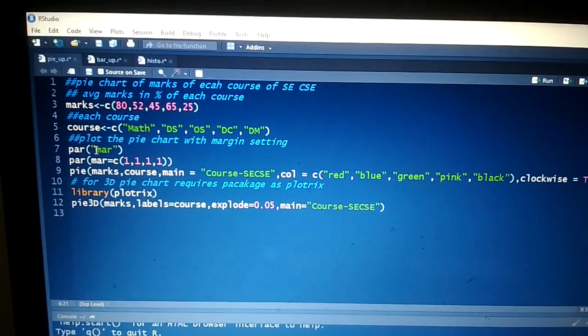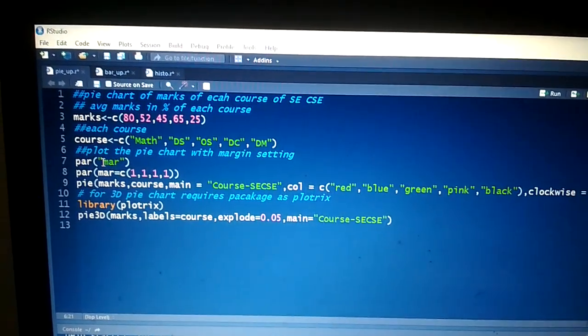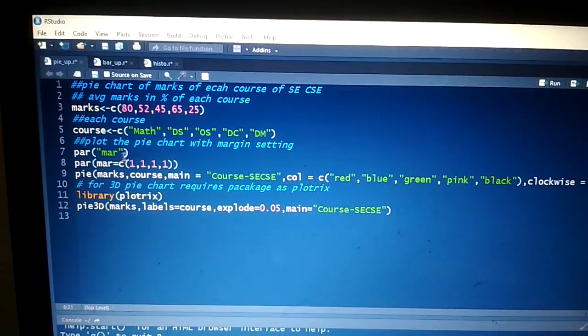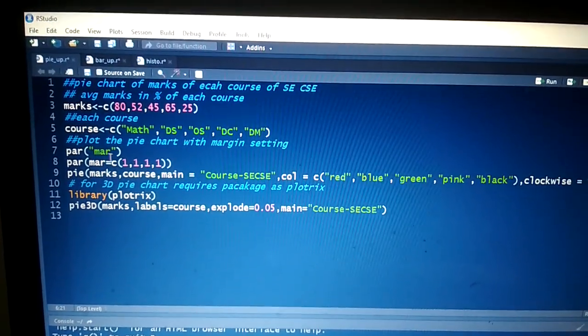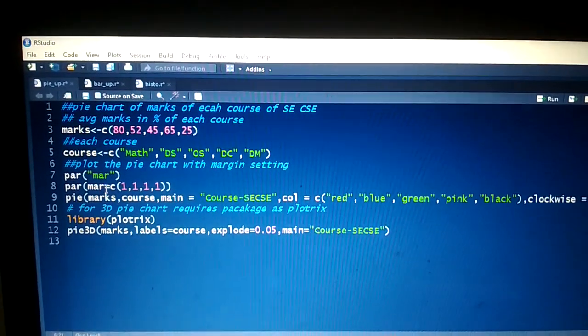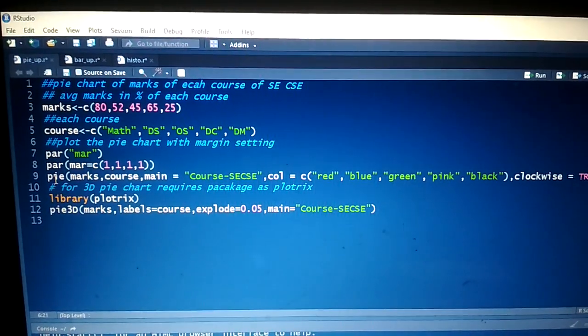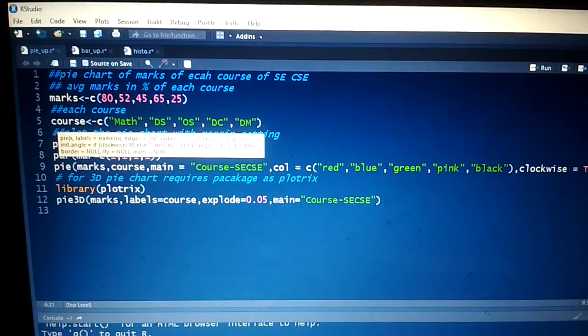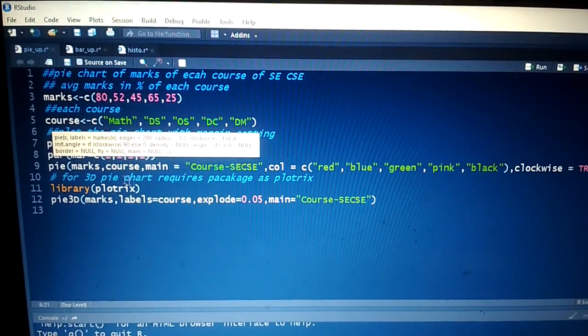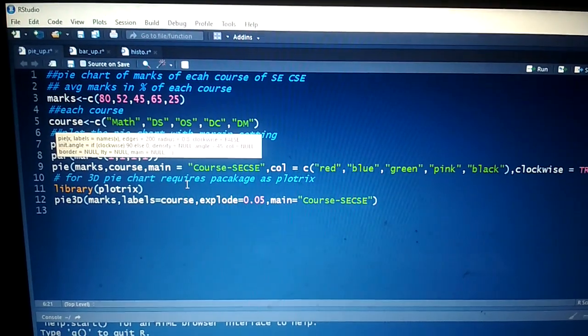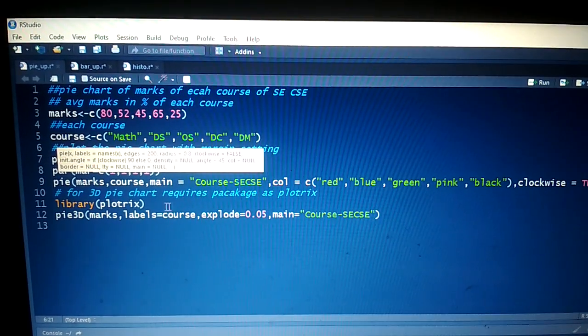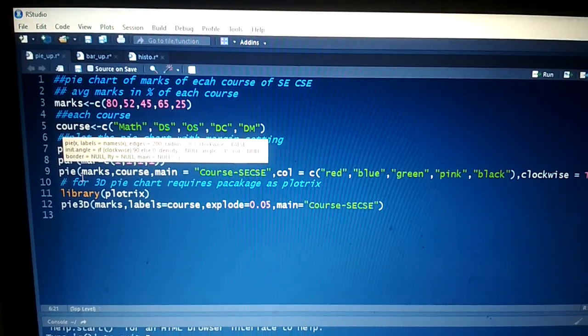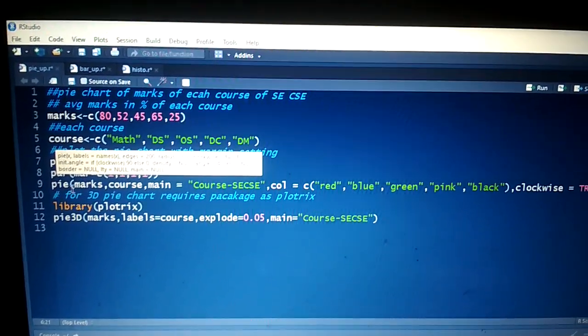set the margin of the pie chart. The fifth line uses the pie function - by using that pie function, we plot the pie chart. The first parameter